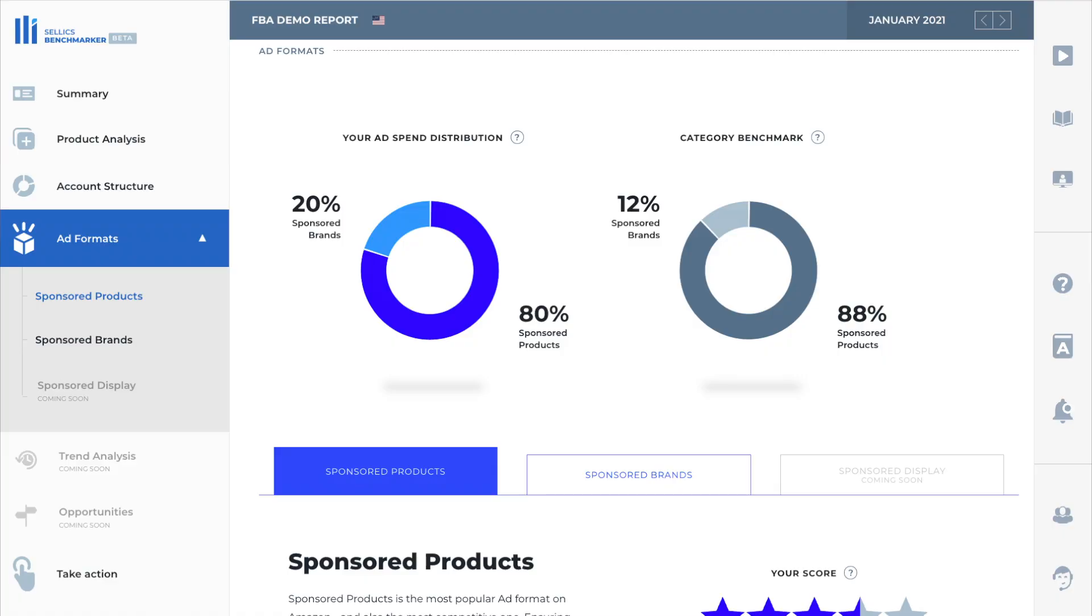All right. So let's take a look at this demo account on Benchmarker. The first thing I want to show you is the ad formats summary. How Benchmarker works is that it takes your actual PPC data and compares it to your competitor's data and breaks it down into an easy to understand report for you to analyze. And I want to emphasize that the data it uses is real data. It's not estimates.